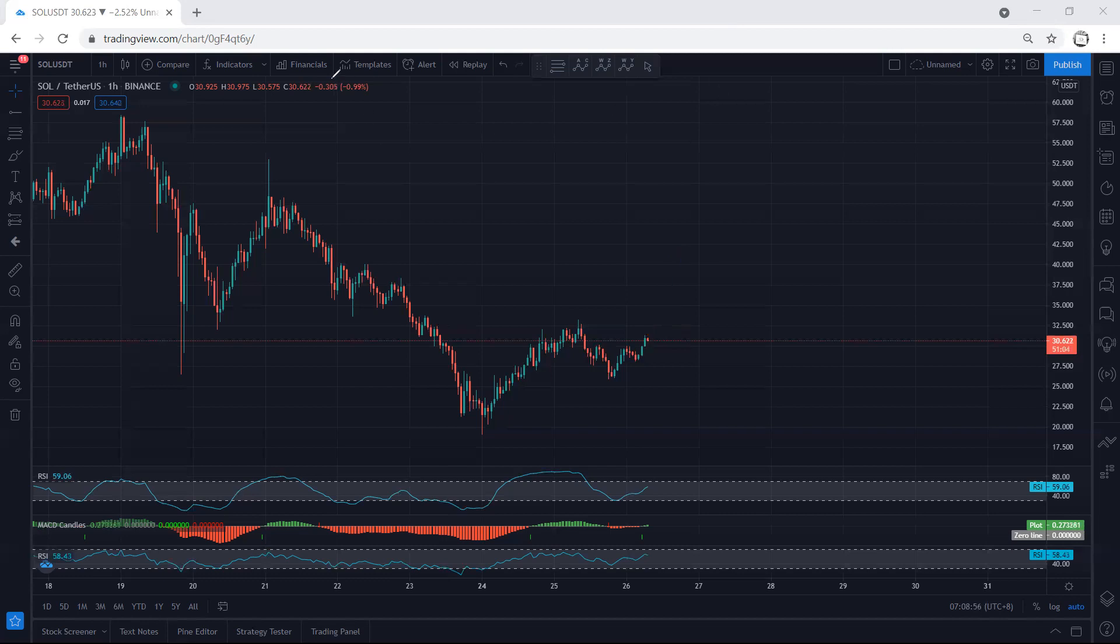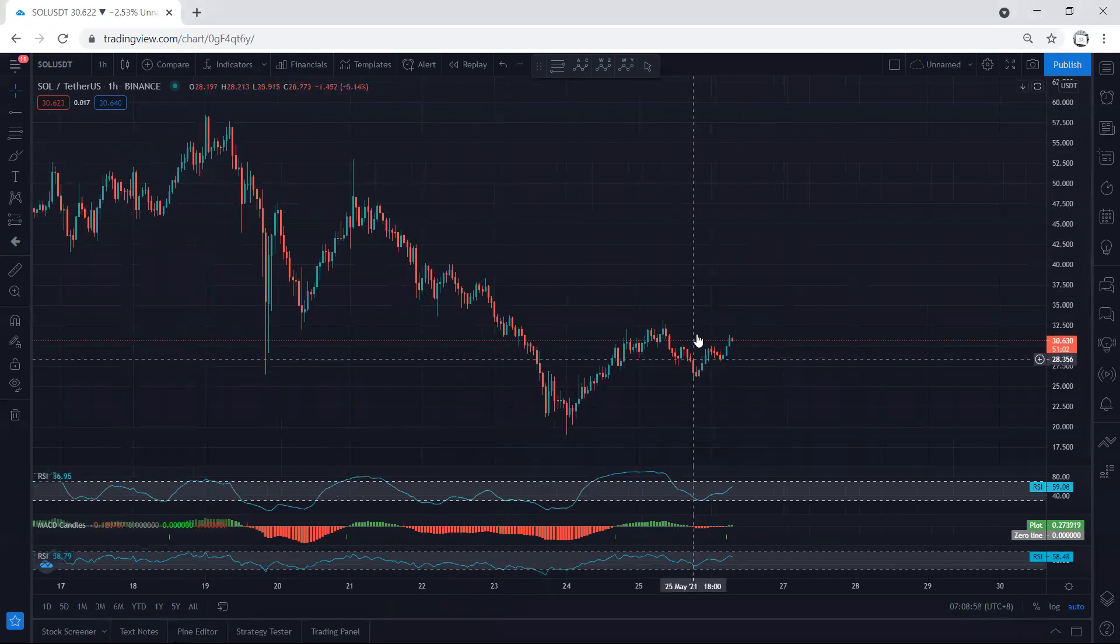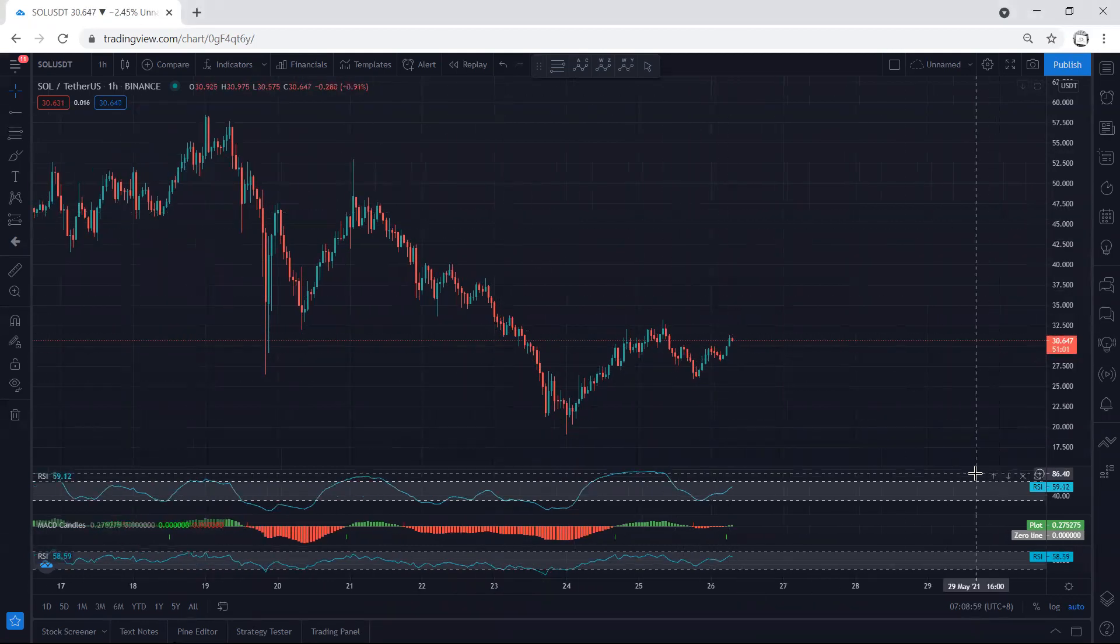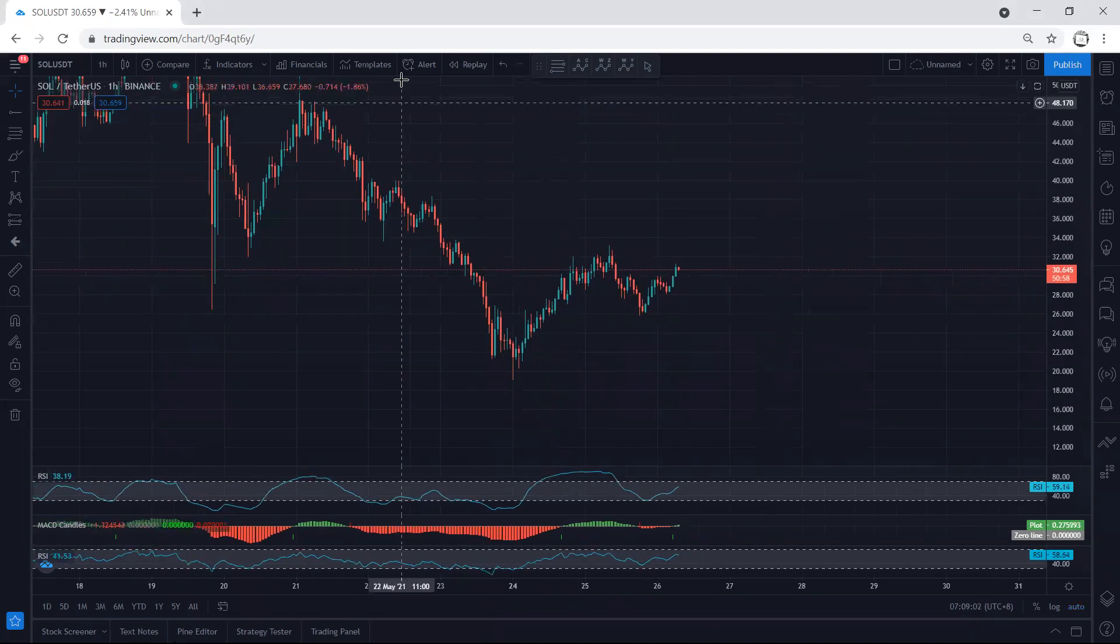Anyway, we don't have any trade setup. The only thing is right now we're looking at this one. If we get any trade setup or update, I will share. Thanks.